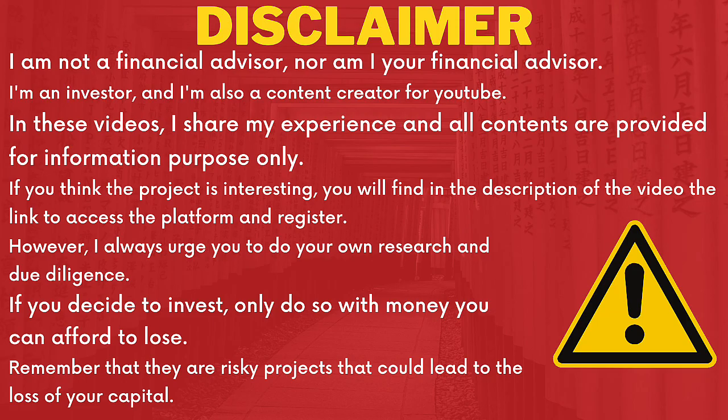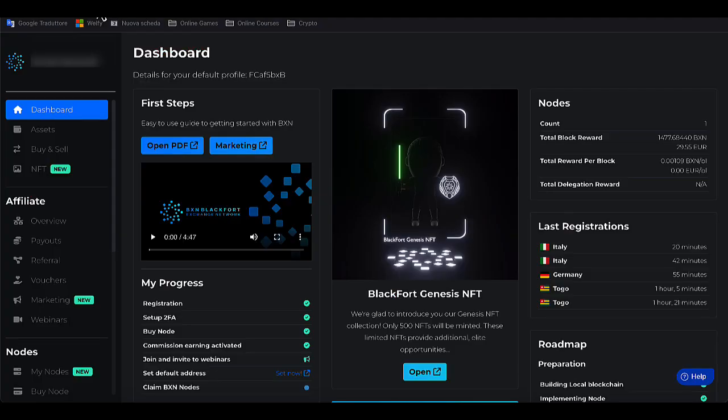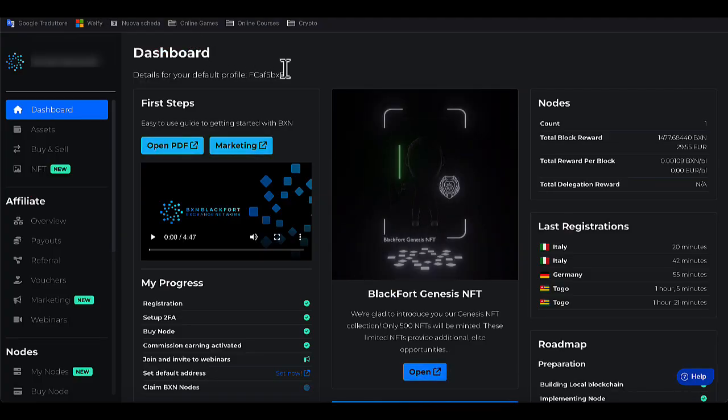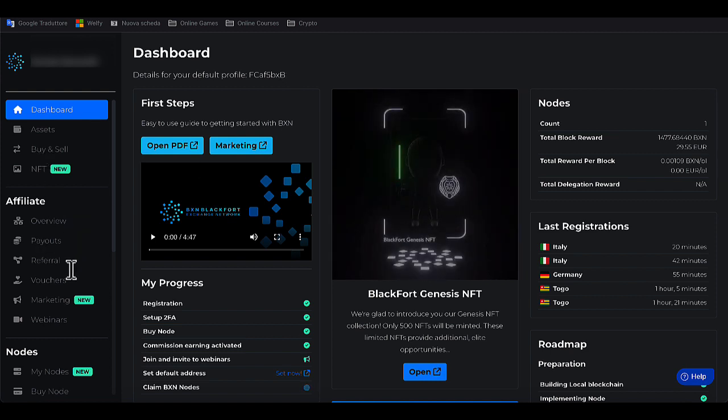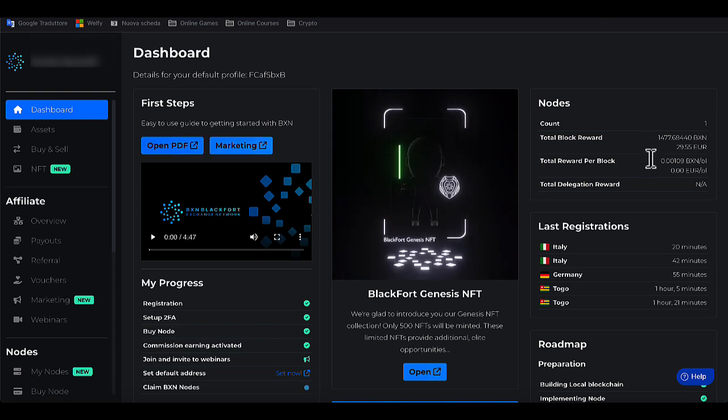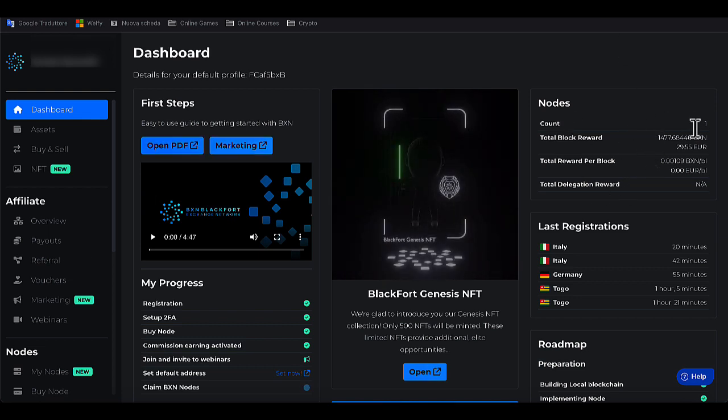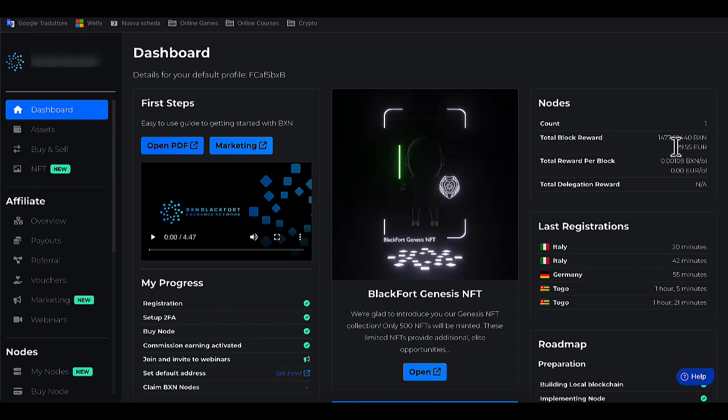This is my main dashboard of my BlackFort account. As I showed you in the previous video, I bought a node that is working and we can see the summary here on the right. I have a node that has generated about 30 euros of profit to date. The node was paid 100 euros.